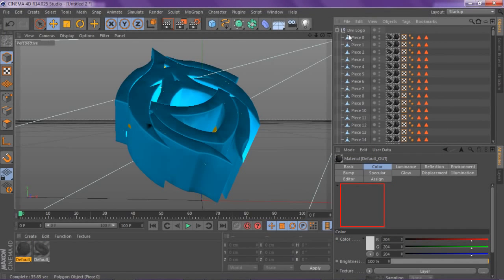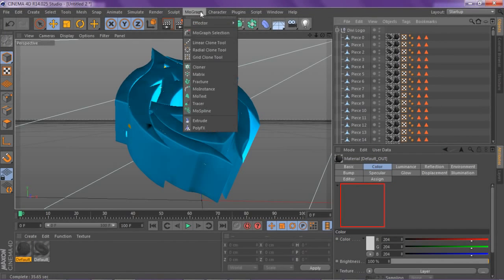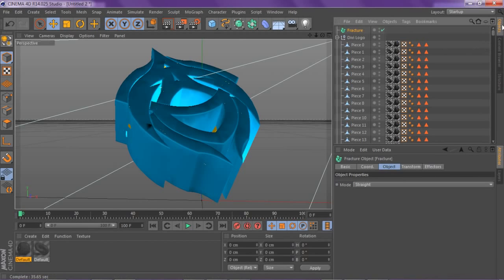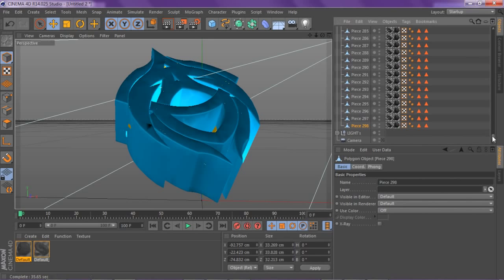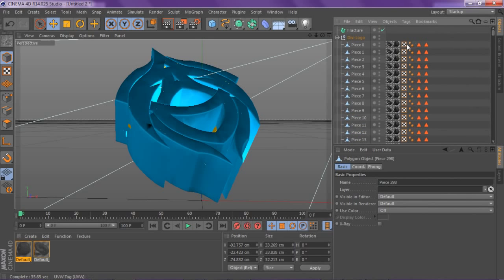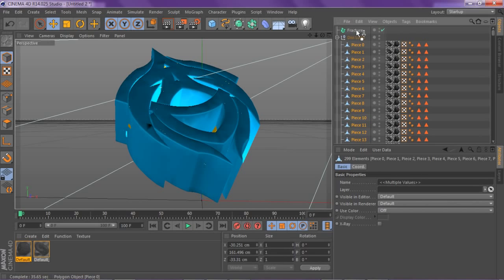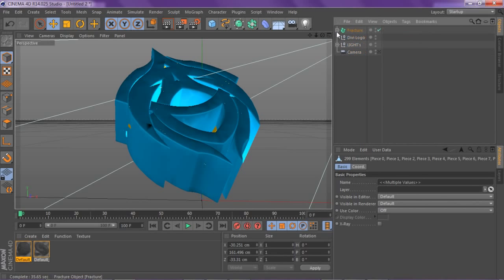What you do is go to MoGraph Fracture and scroll all the way down. Click on the last piece, click on the first piece, and while holding shift click in between all the other ones. Take your first piece and drag it into your fracture.